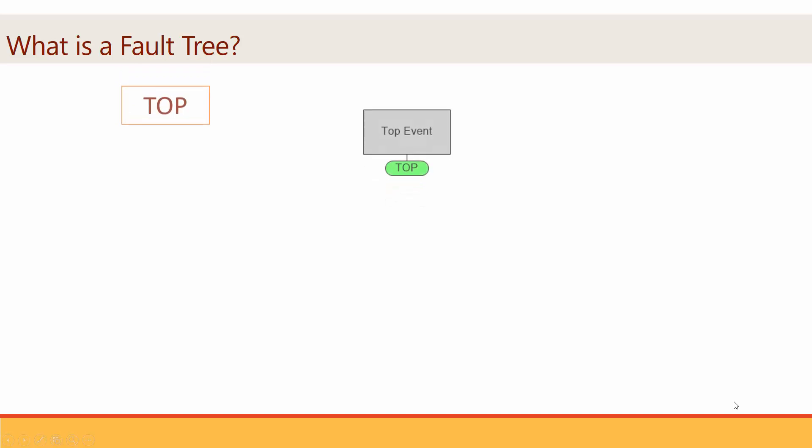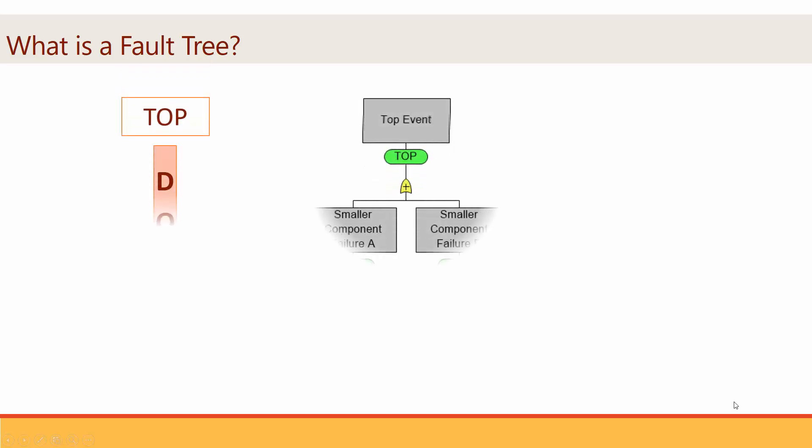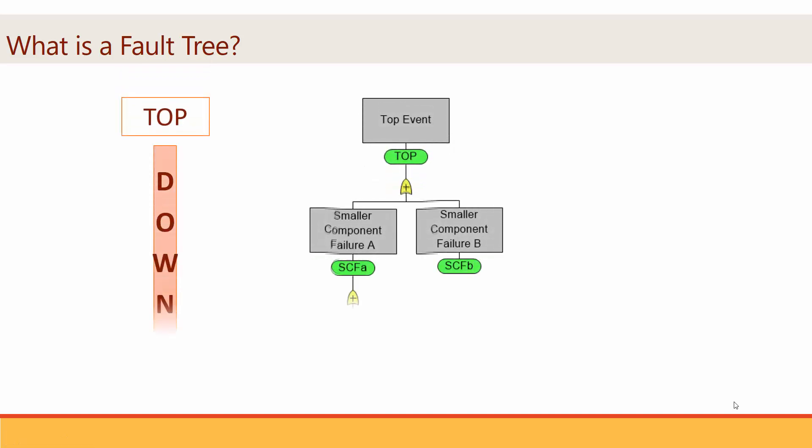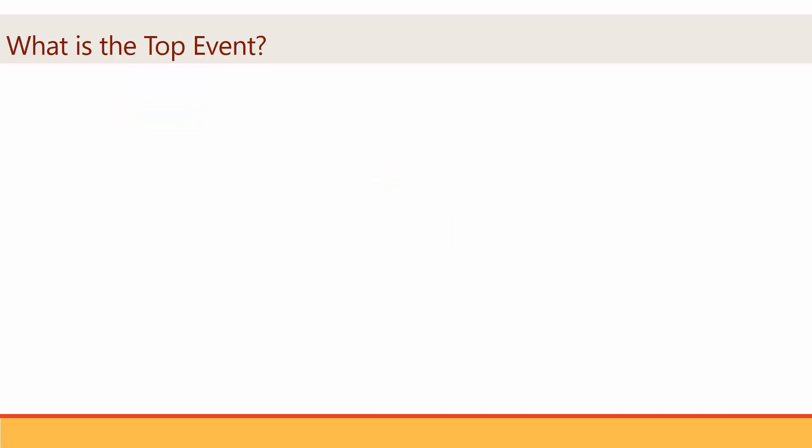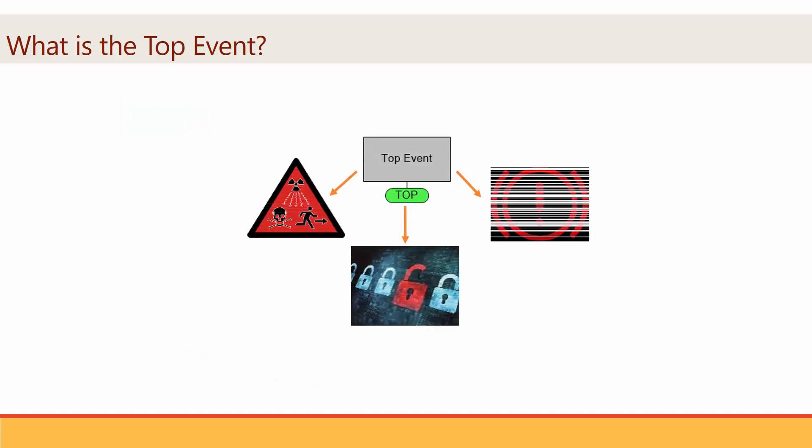A fault tree is a structured model that uses a deductive, top-down approach to analyze the risk or potential faults in a system. There is a single event at the top of the model that is referred to as the top event.